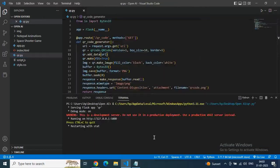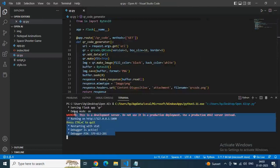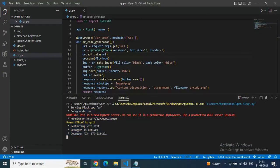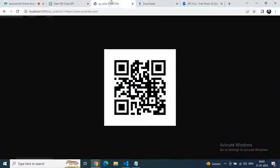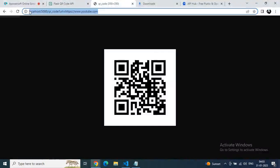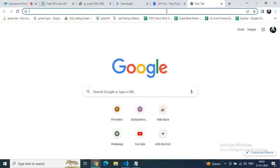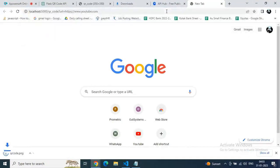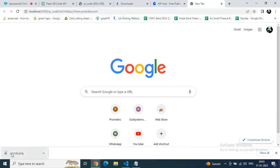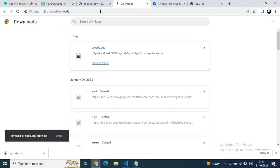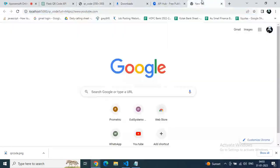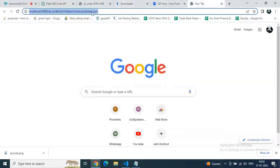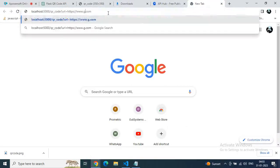Paste it and run it in the terminal. Debug mode is on, the server is live. Let's test it — copy the demo localhost URL, go to a new tab, paste it, and you can see in the bottom we are getting qr_code.png downloading. Images are automatically downloading after generating the QR code.